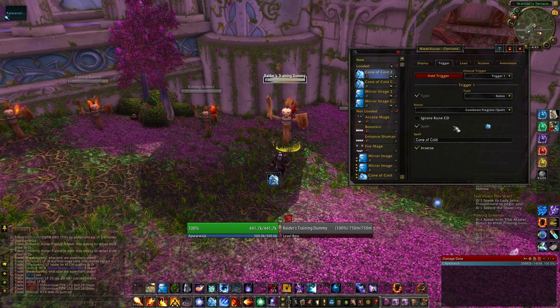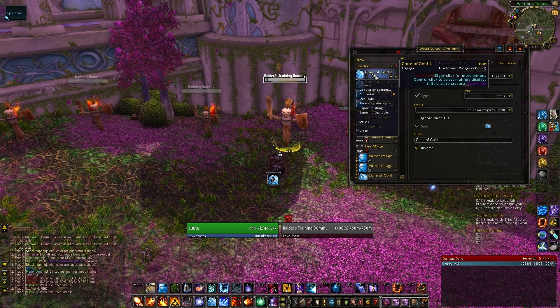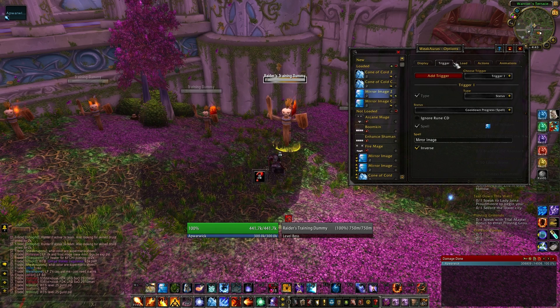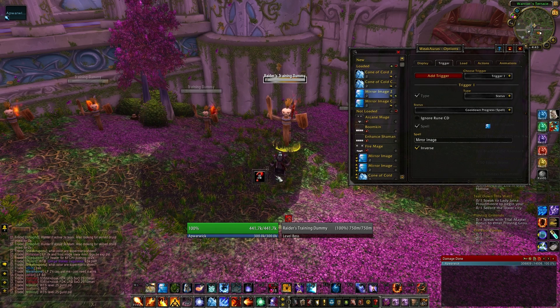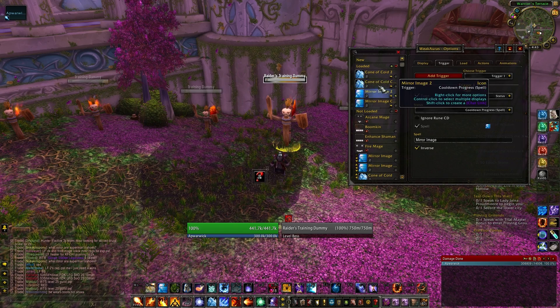To get this for more spells, all we have to do is hit Duplicate on each of these, change the trigger to be another spell, and then move these wherever we want so they're not overlapping the old spells.